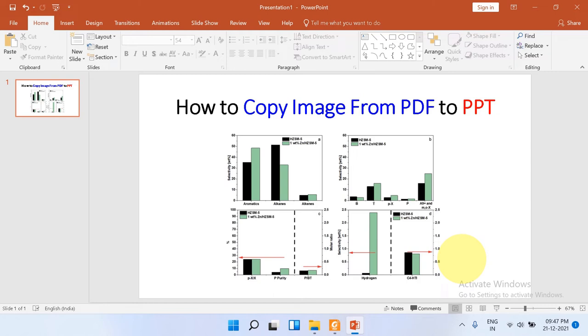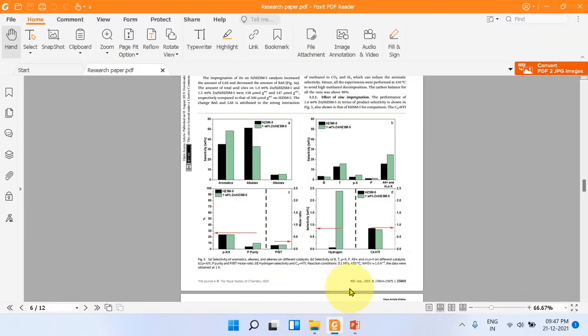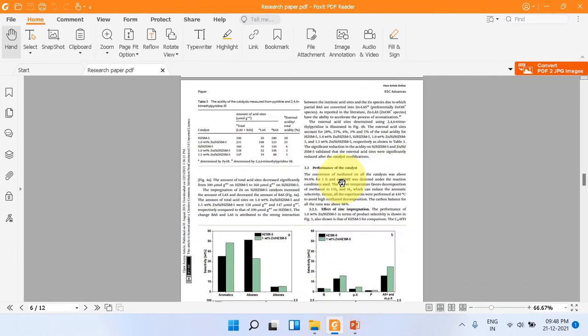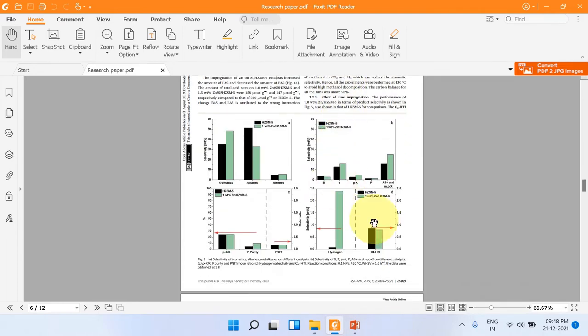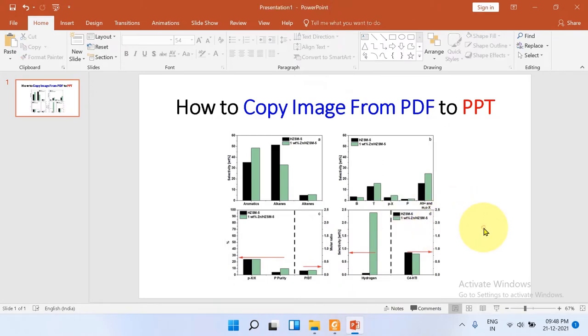Hey guys, in this video you will see how to copy images from PDF to PowerPoint. As you can see, I have this PDF file which has many images, and I will show you how to copy these images into PowerPoint without using any software. Yes, PowerPoint has an inbuilt feature to copy images from any source. It's very easy. Let's get started.